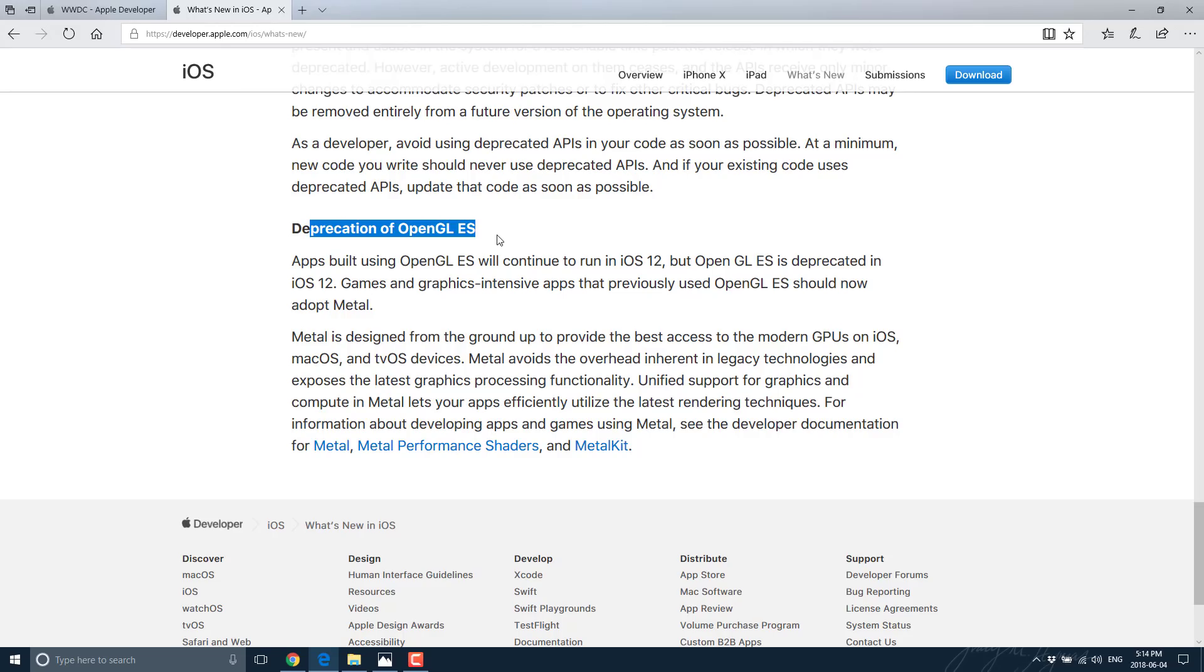there is a service out there that allows you to transpile Vulkan code to run on Metal. So it's not that huge of a deal. You'll have to use that little third-party piece in the middle. But it's definitely not a great, friendly kind of a change.